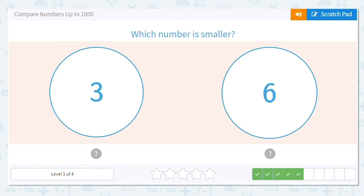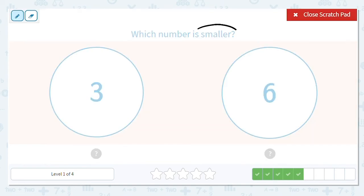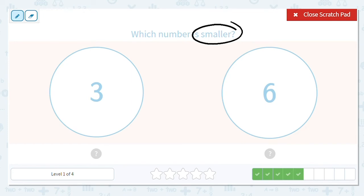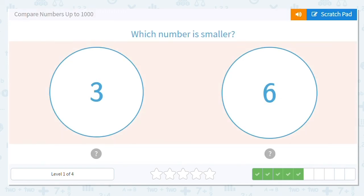Next one, we have 3 and 6. Both of them only go to the ones place. Okay, and we want to know which is smaller. So which is less? 3 or 6? If I'm thinking of age, who would be younger? A 3-year-old or a 6-year-old? A 3-year-old. Great.